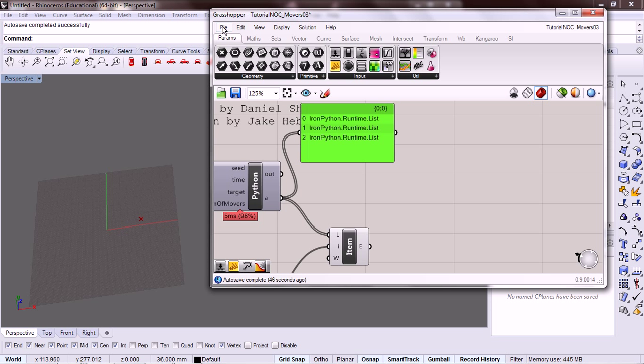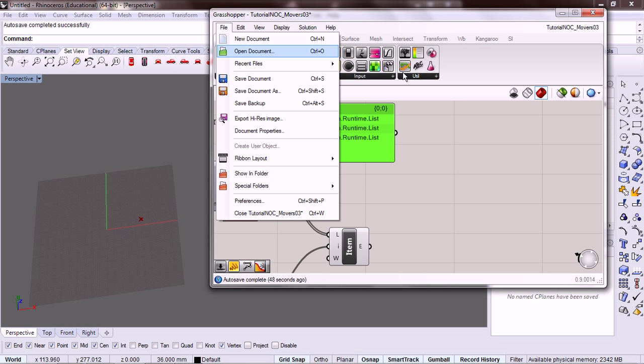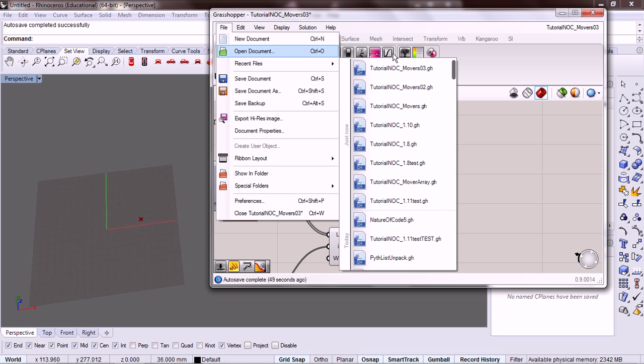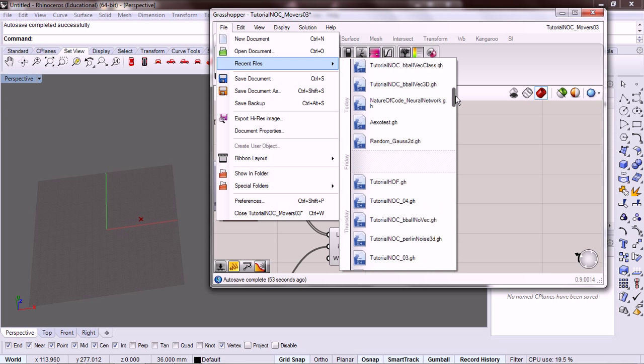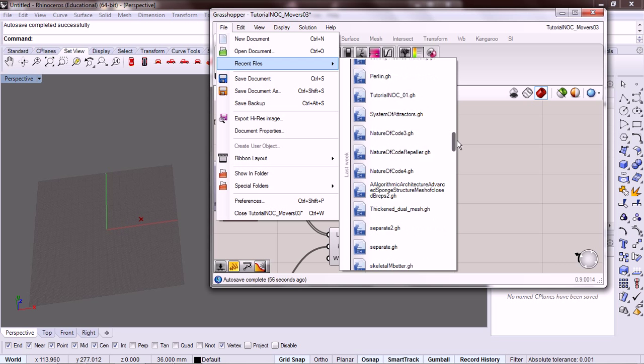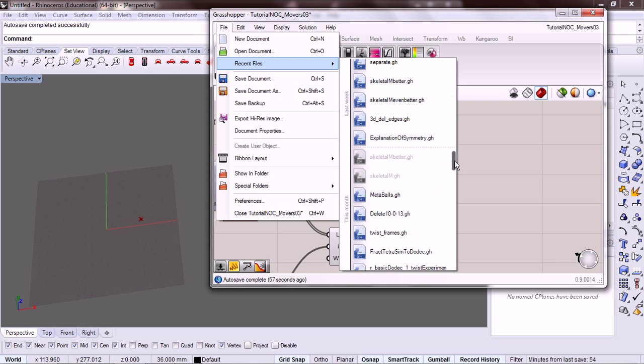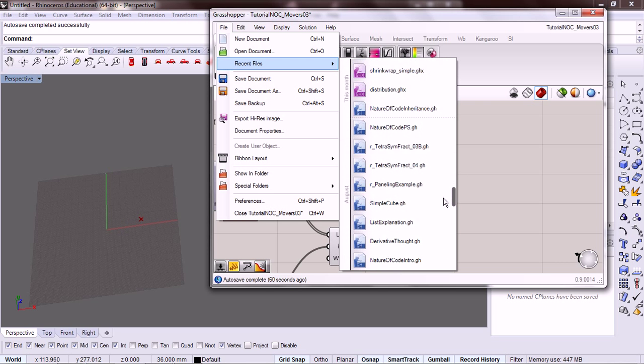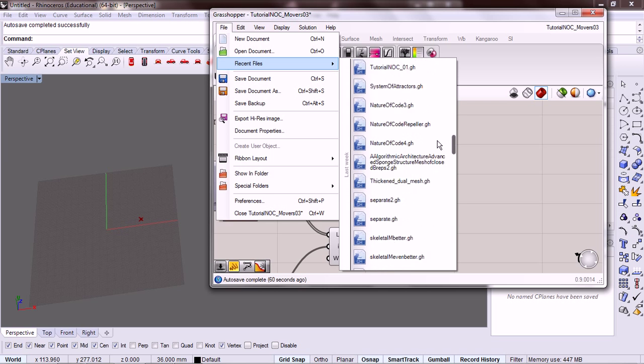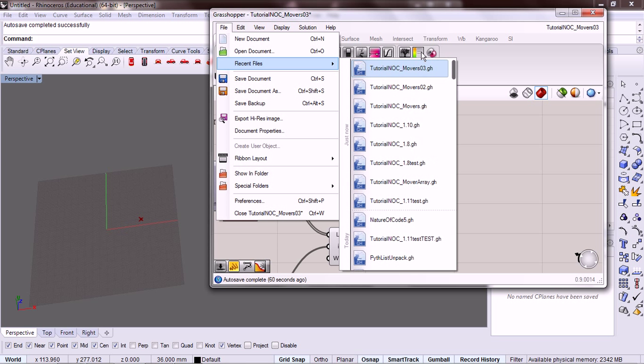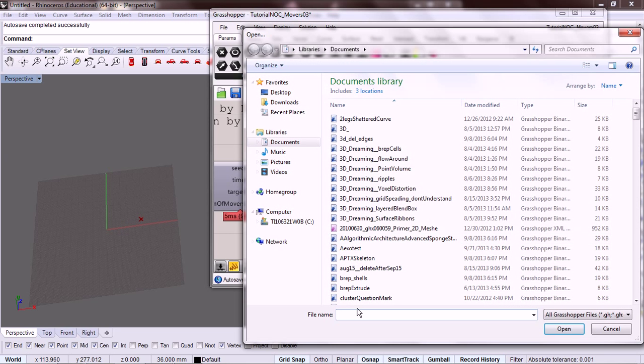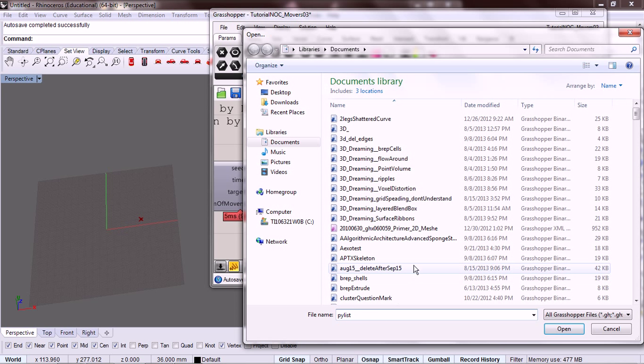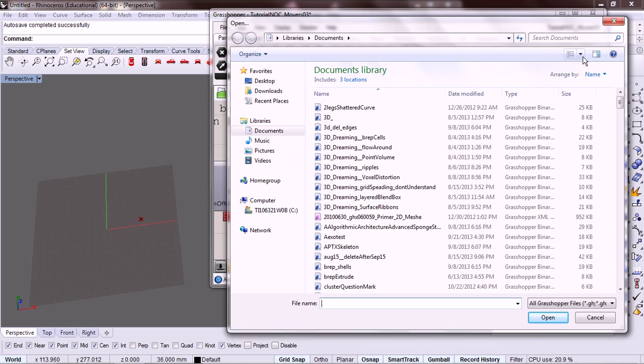Okay, so we're going to grab a component from list unpack. So you need to go watch that video if you haven't already. Let me see, let me see where it is. Sorry about this.